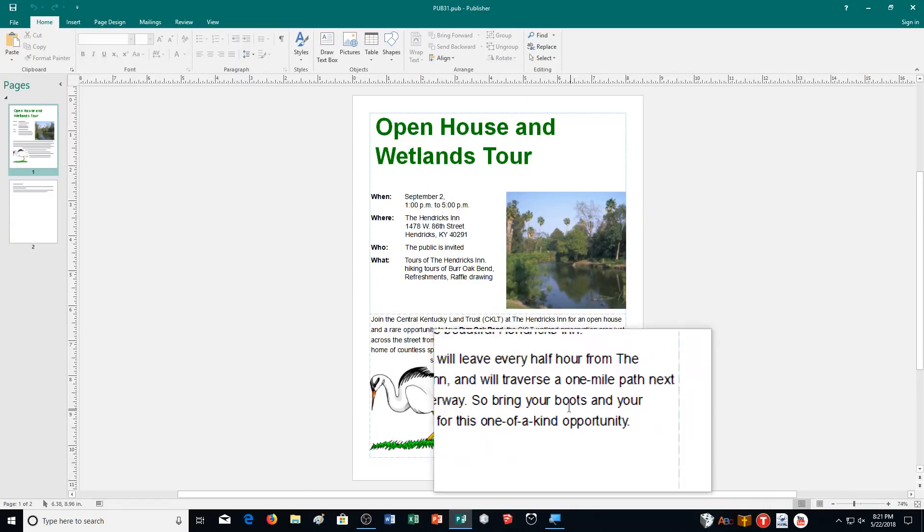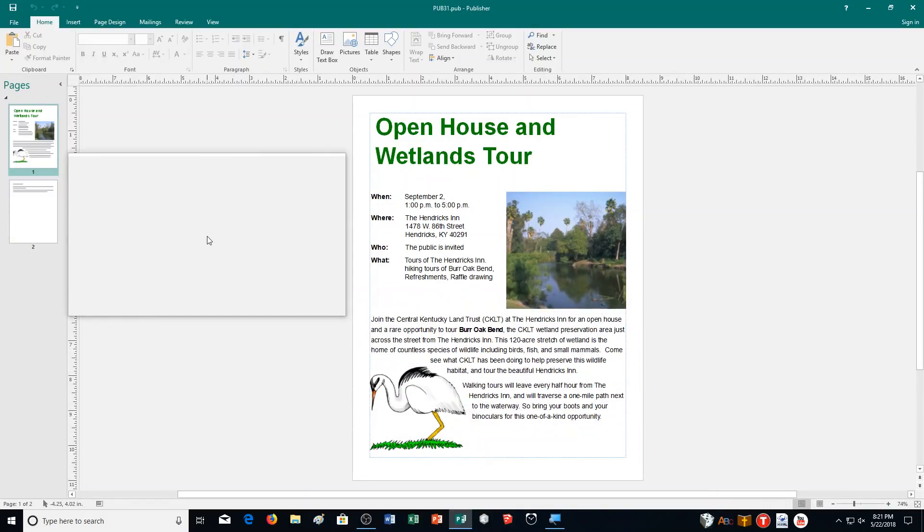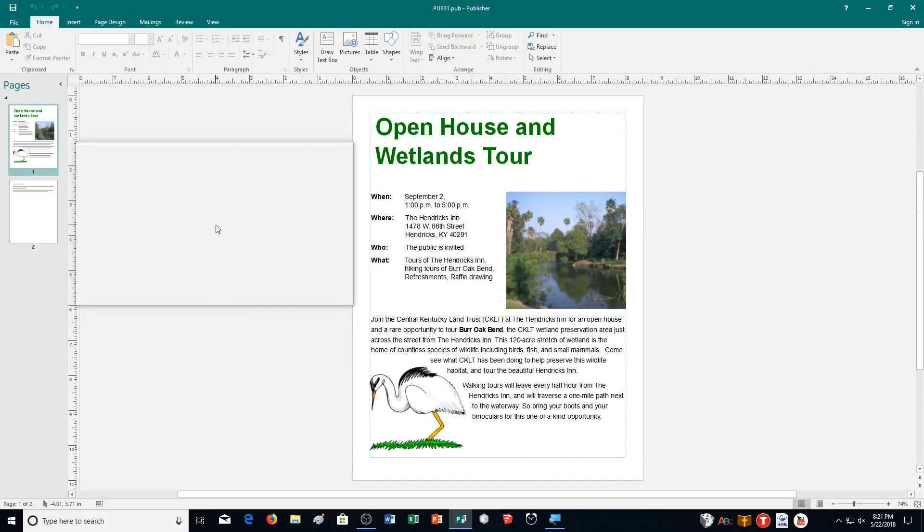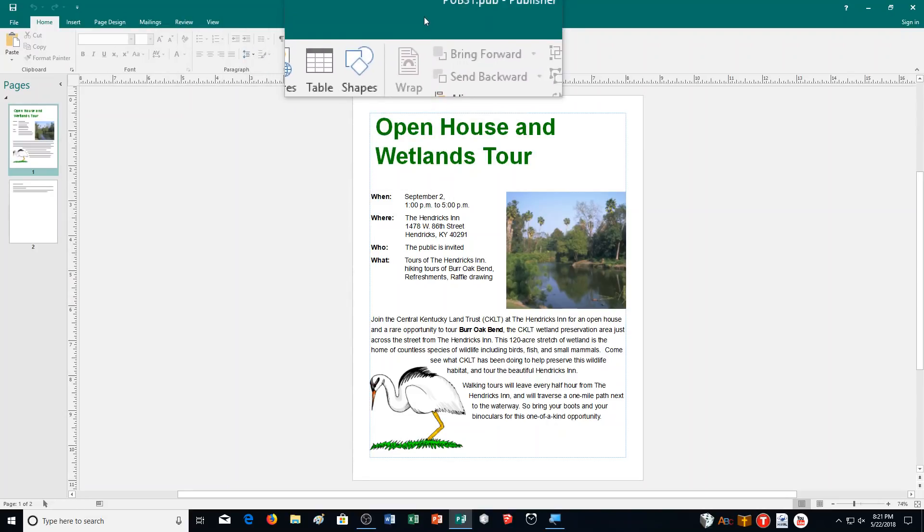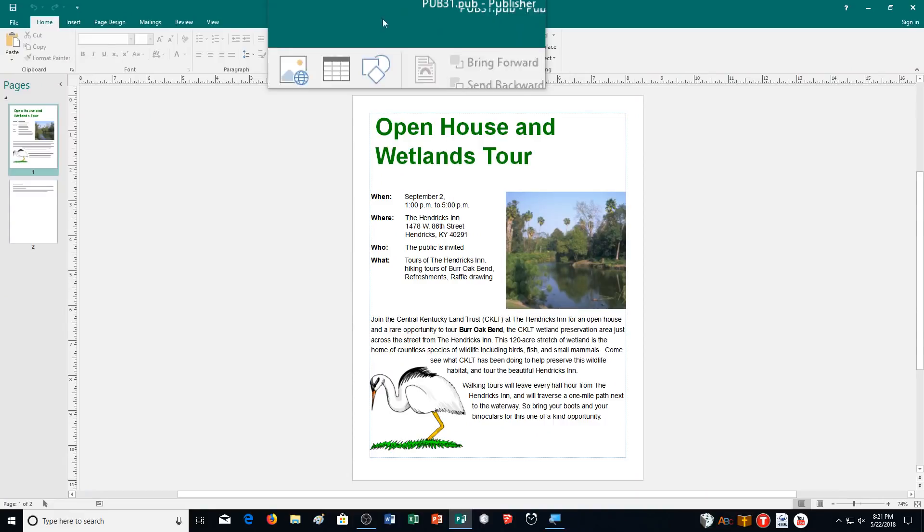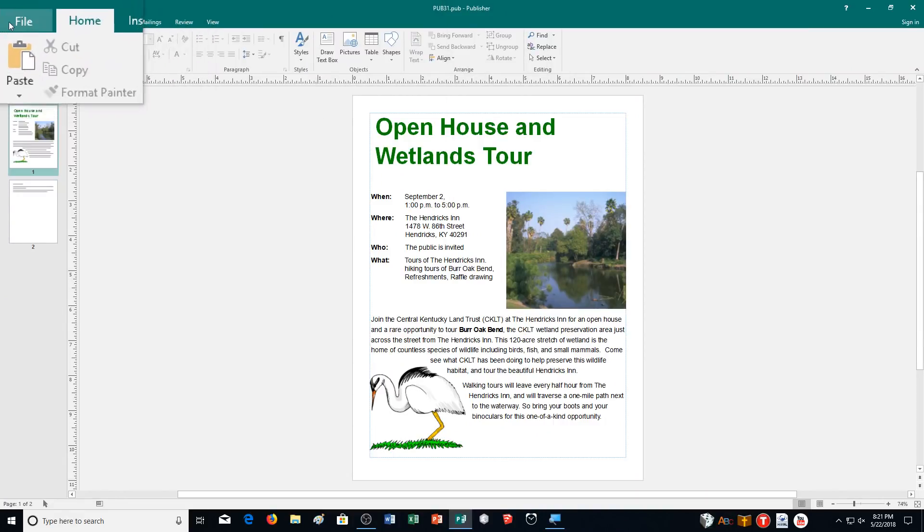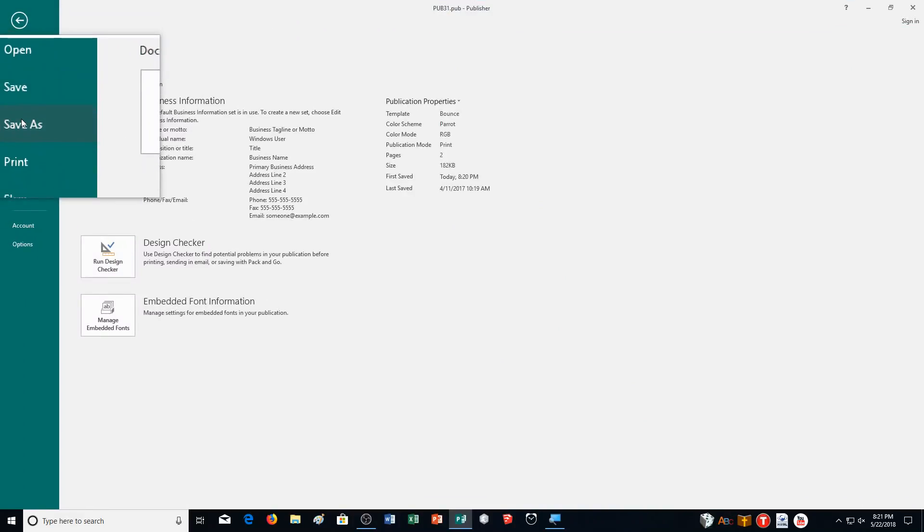Hello students and welcome to this video for exercise 31 of Learning Microsoft Publisher. You can see we have here our Open House and Wetlands Tour file. You should have opened up Pub31 downloaded from Plus Portals. Let's go ahead and start our exercise by saving it under a new name.